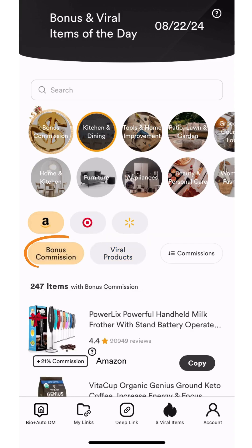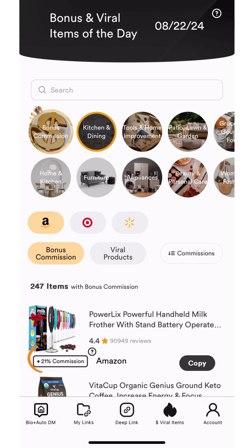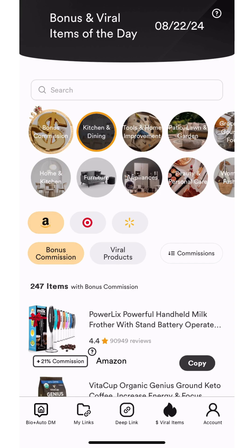The bonus commission rate is displayed right below the product image. This is how much additional commission you will earn by sharing this product through Markable, on top of your regular Amazon commission. This is just one of the many ways Markable can help increase your overall revenue.